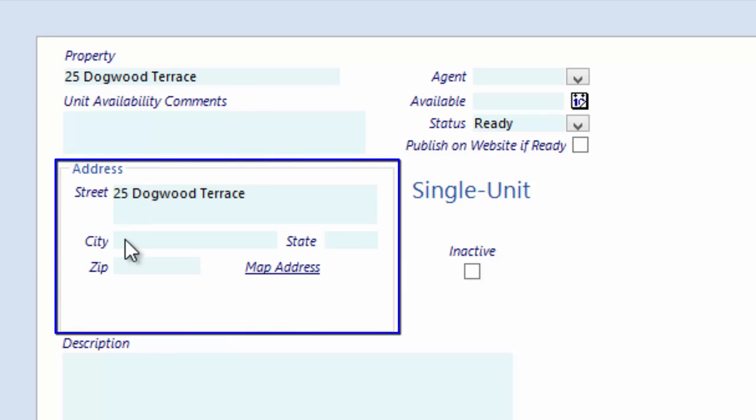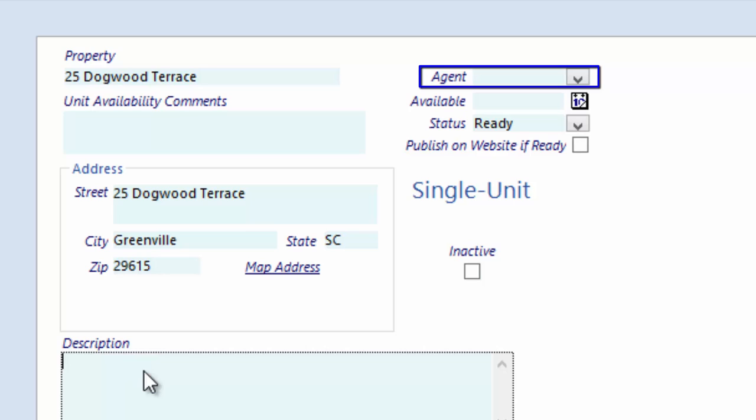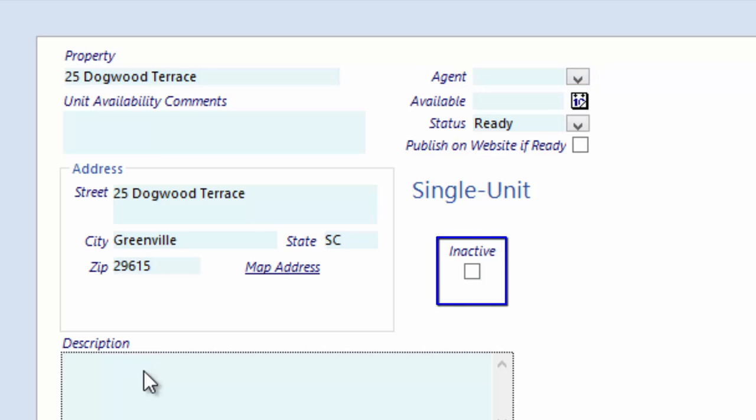This address will print on various reports and will default down to the unit and lease addresses. The Agent field allows you to choose from your existing Property Boss users. If at any point you need to mark this property as inactive, you can select this checkbox.